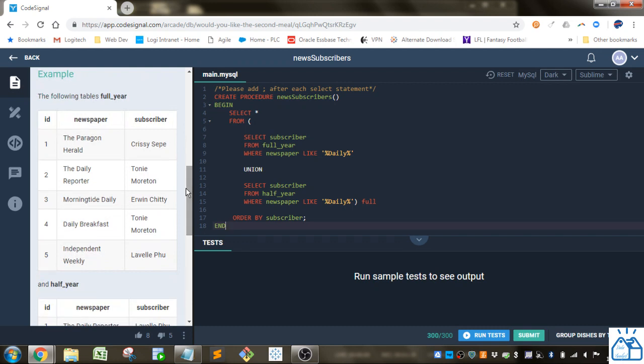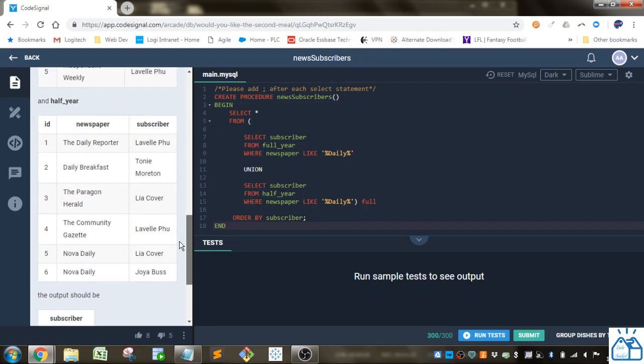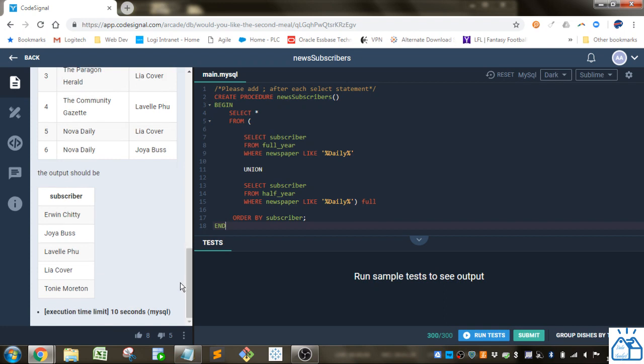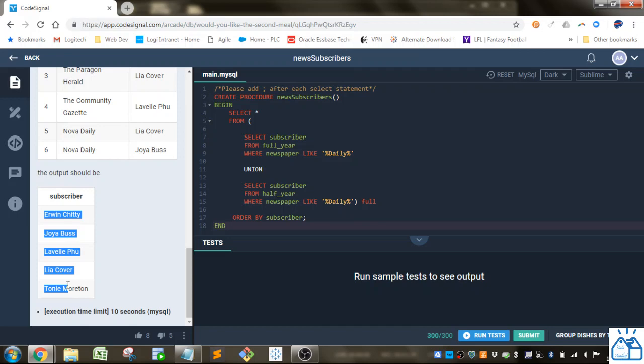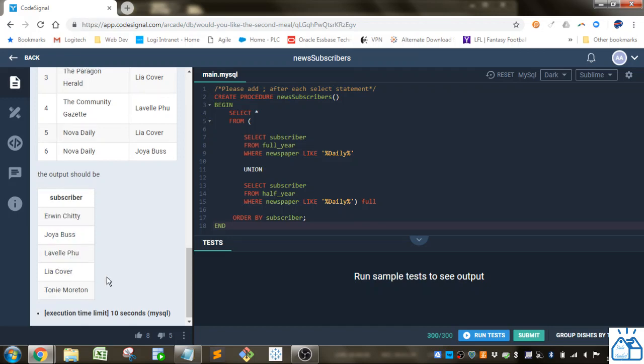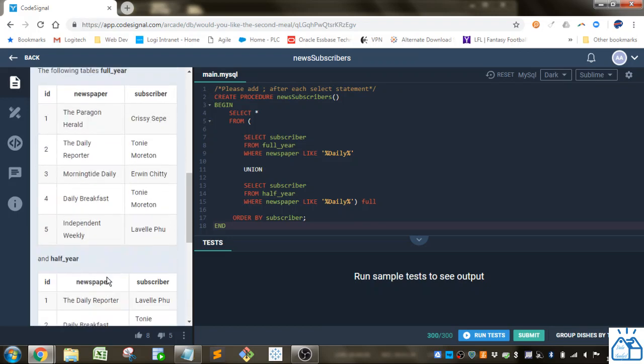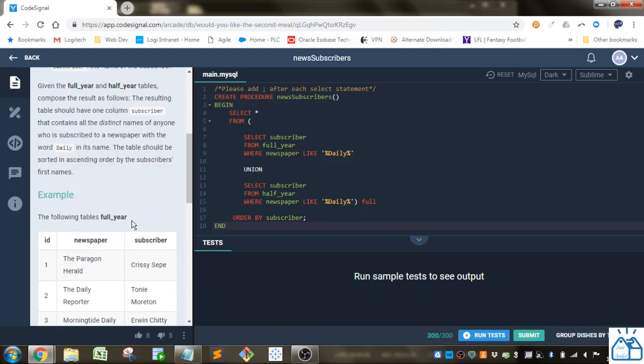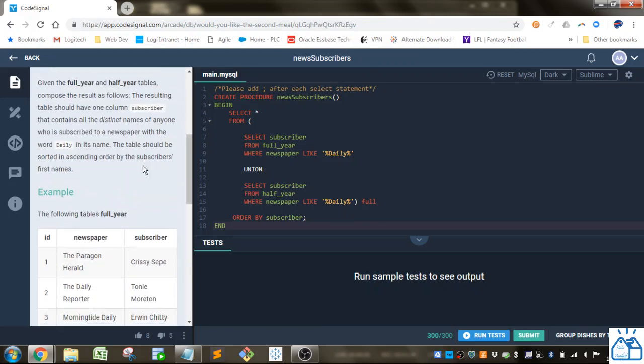All right, so here's an example of the full_year table: ID, newspaper name, subscriber name, and the half_year table is the same. So they want the output as just one column with the unique subscriber names sorted by the subscribers' first names.